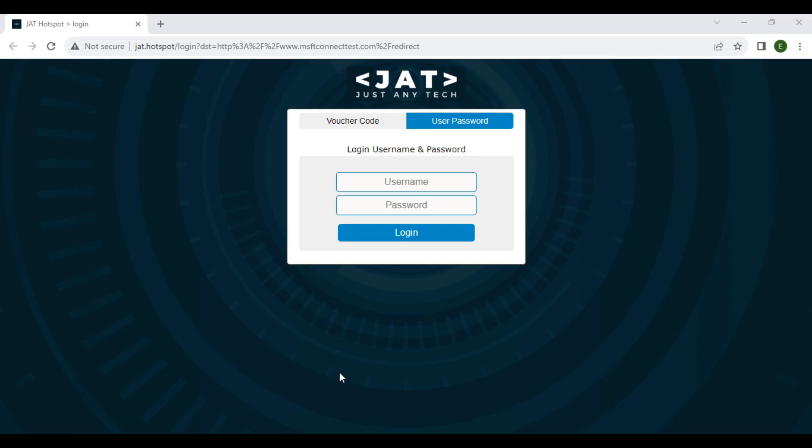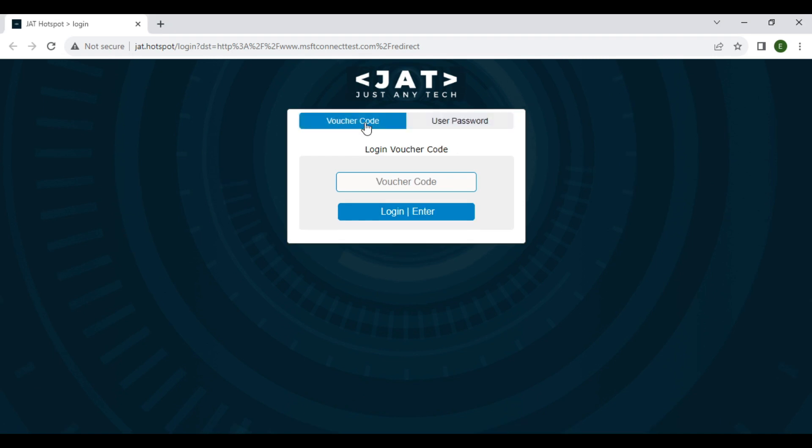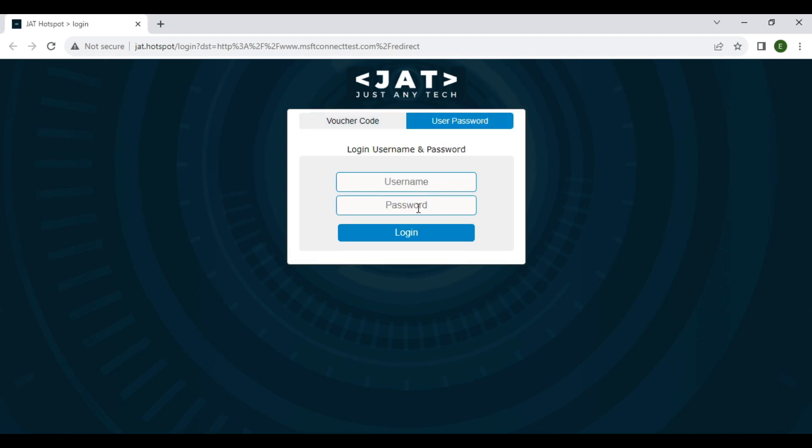Here we are again in our series of Mikrotik Hotspot. By default, if a user wants to connect to the hotspot, they must login using the voucher code or the username and password credentials.